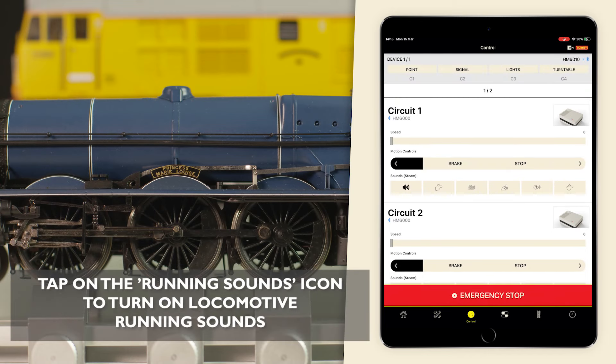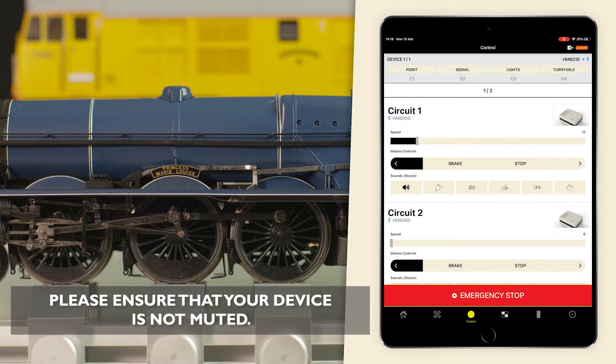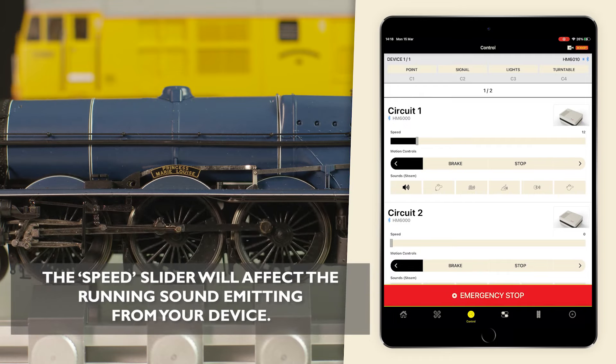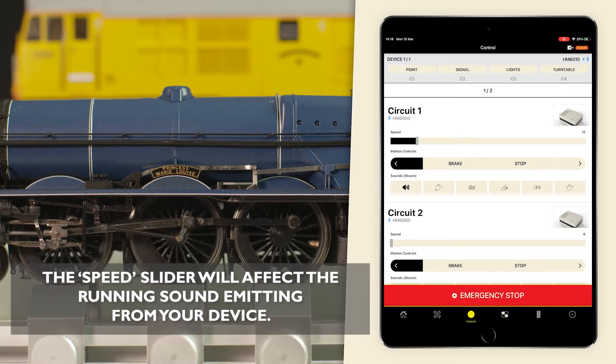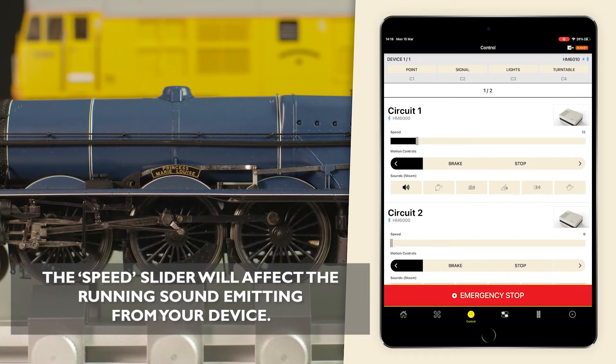Switch back to the control screen. Tap on the running sounds icon to turn on locomotive running sounds. Please ensure that your device is not muted.